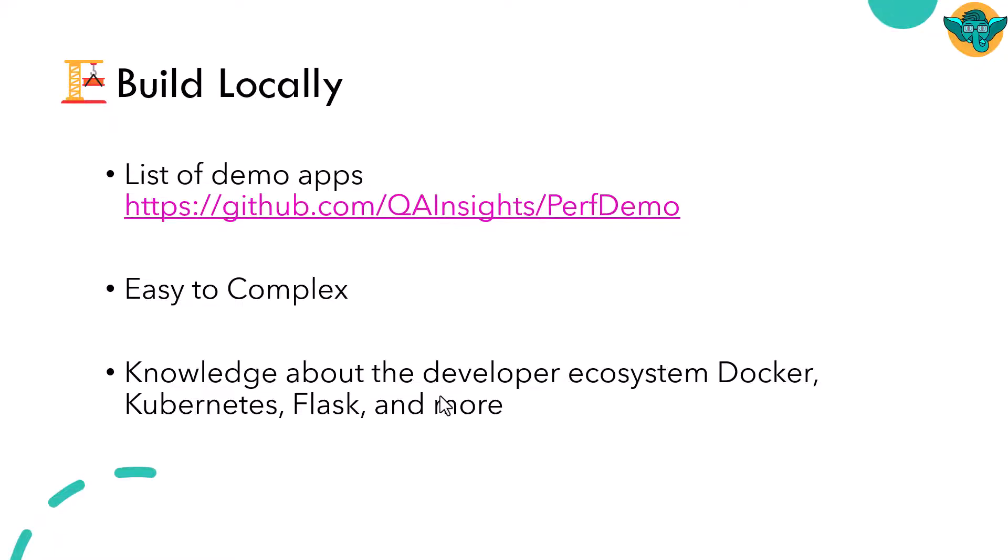To deploy on your own, you need to have knowledge about the developer ecosystem such as NPM, Docker, Kubernetes, Flask, etc. And I have come up with a variety of applications from easy to complex. So please check this repository.